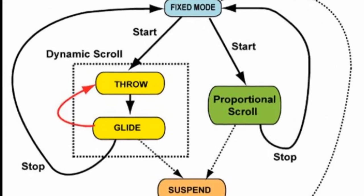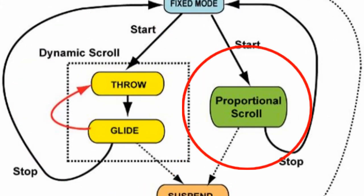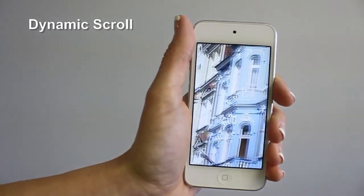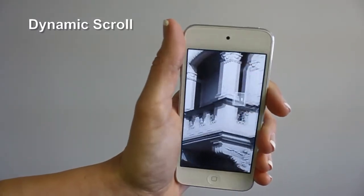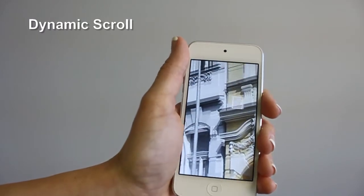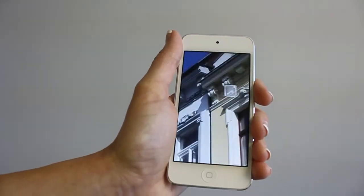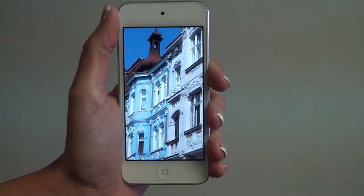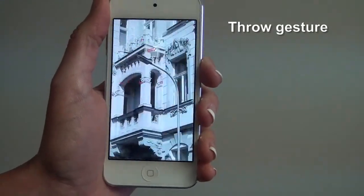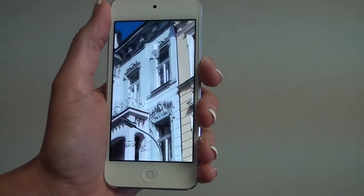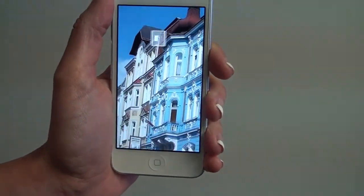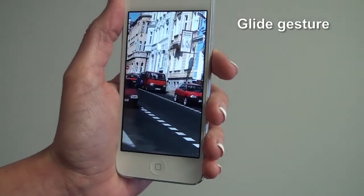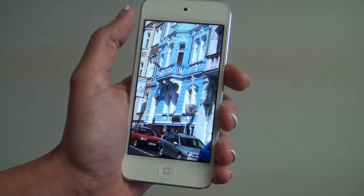RotoView has two scrolling modes: dynamic scroll and proportional scroll. For higher magnification, the preferred scroll mode is the dynamic scroll, where the speed of scrolling changes dynamically. The dynamic scroll uses two gestures: the throw gesture, which scrolls very rapidly allowing you to throw the screen position over the image, and the glide gesture, which follows with fine scrolling after the throw brings the screen to the target area.